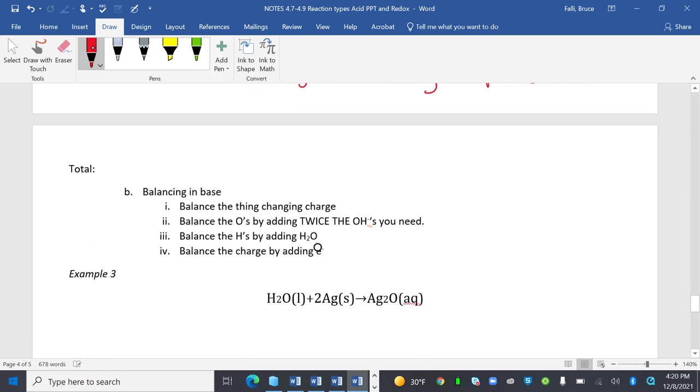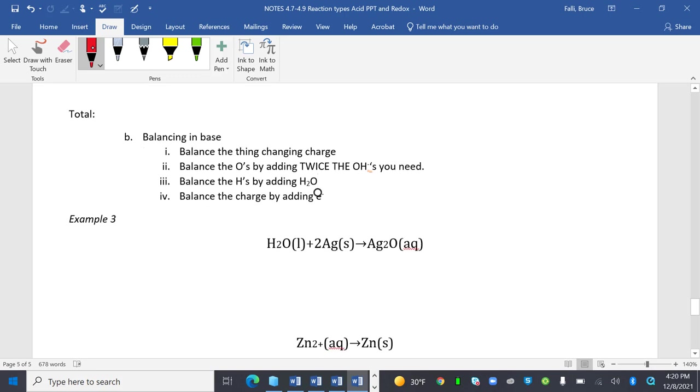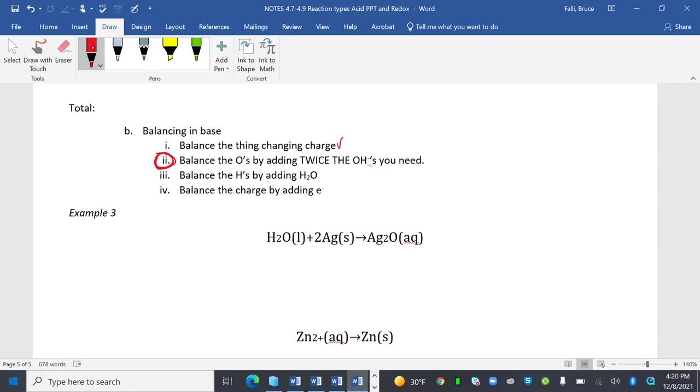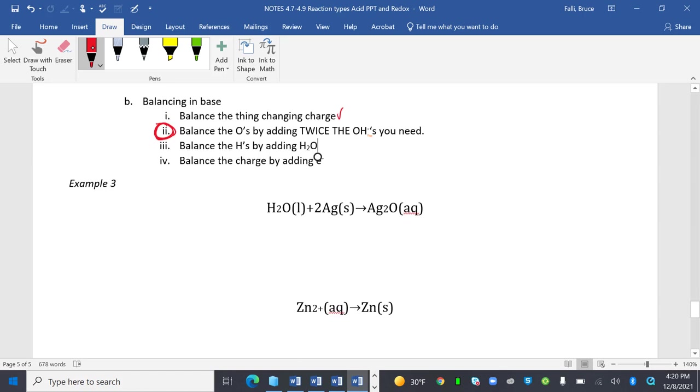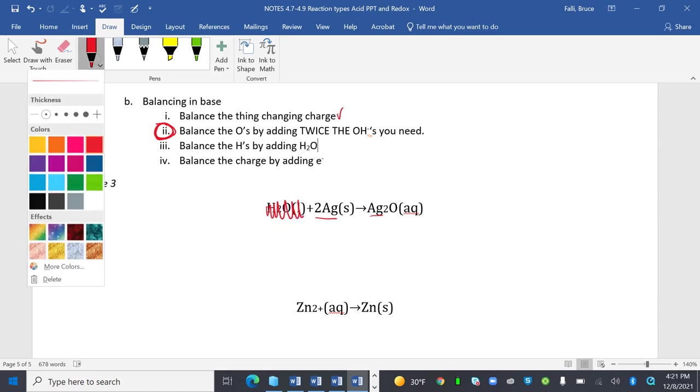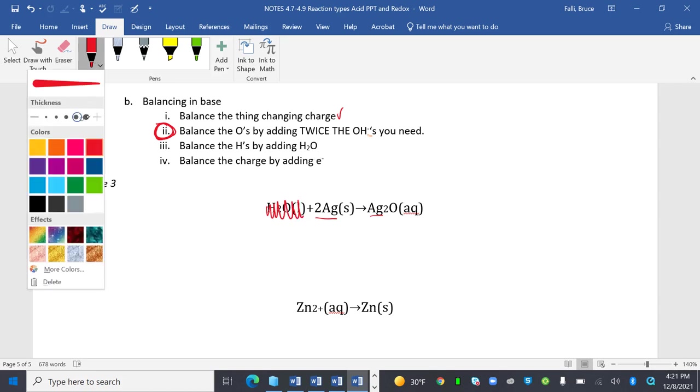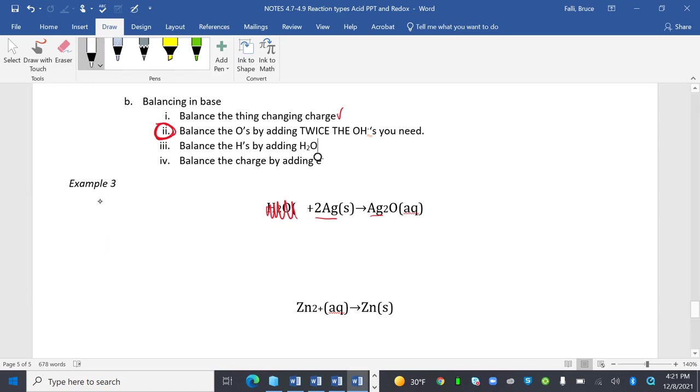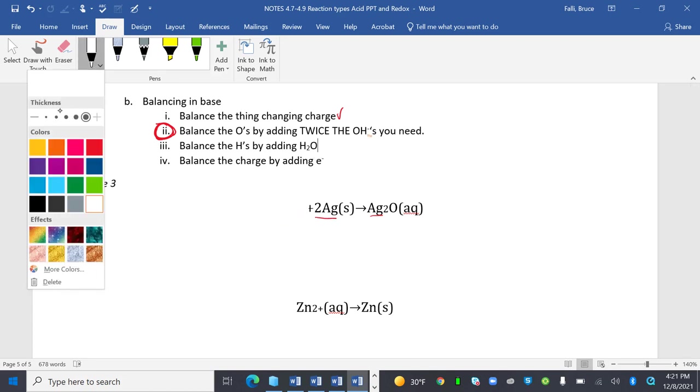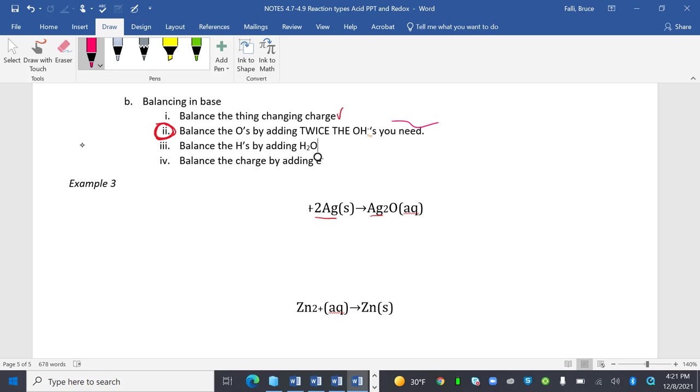Balancing in base. Last thing we have. Balance the thing changing charge, that was the same. This is weird. Balance the O's by adding twice the hydroxides you need. That's weird, but it works. And balance the H's by adding H2O. So those are my centered ones. Balance the thing changing charge. Two silvers, two silvers. Balance the O's by adding, I'm going to get rid of this. I'm going to balance the O's by adding twice the hydroxides that I need. So right now I need one hydroxide, so I'm going to put 2 OH-.